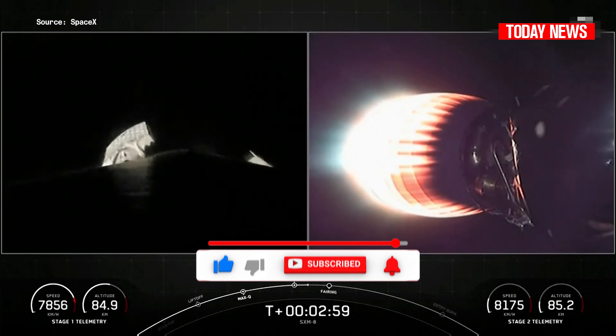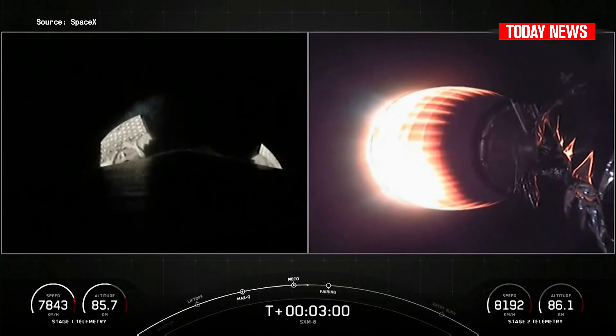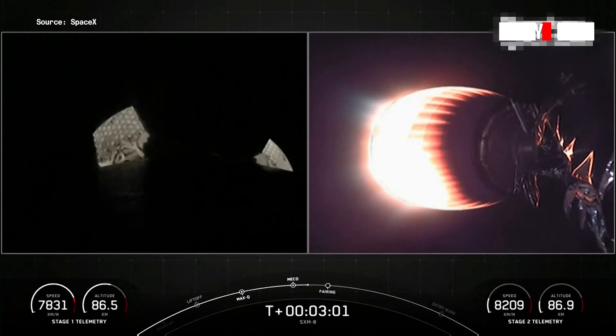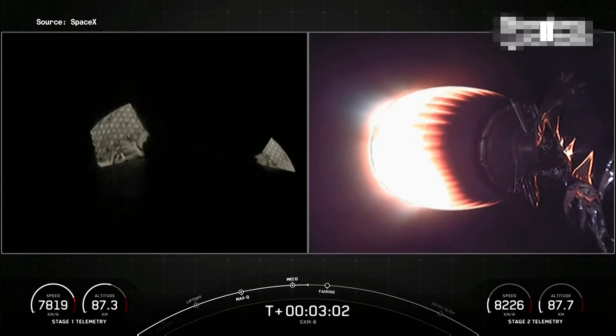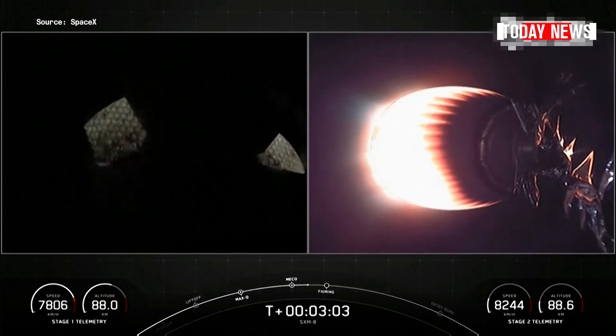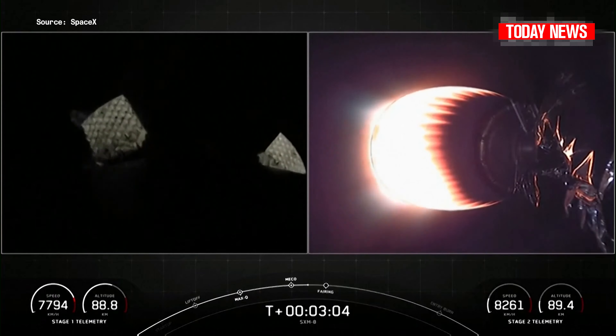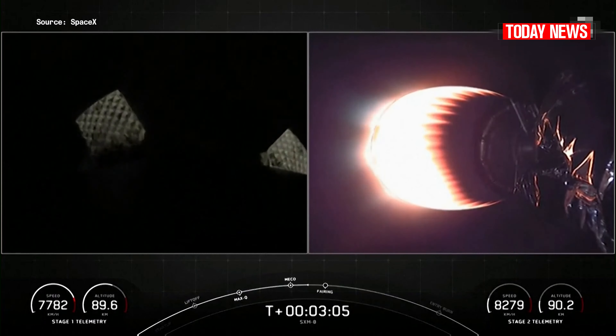On your left-hand screen is a view of first stage. On your right-hand screen, you could see that MVAC engine on the second stage.